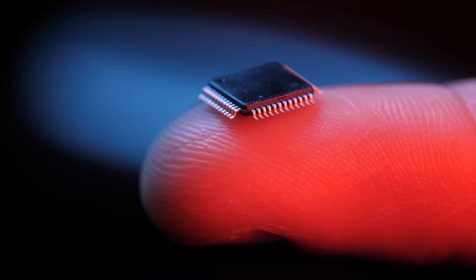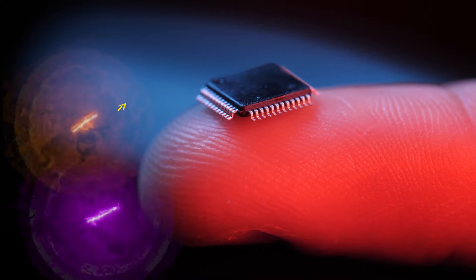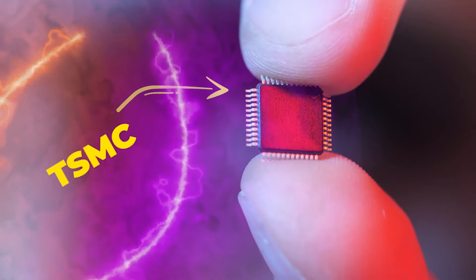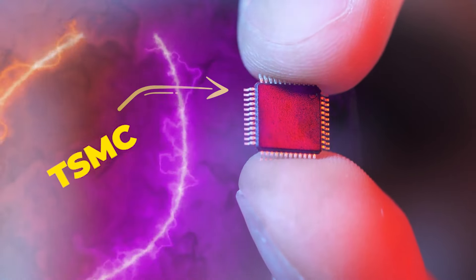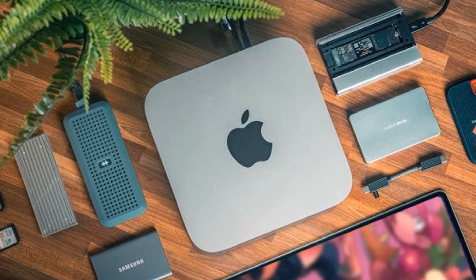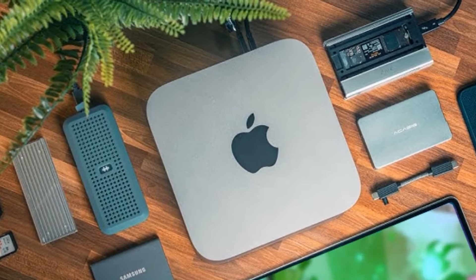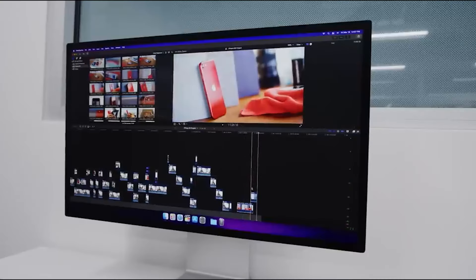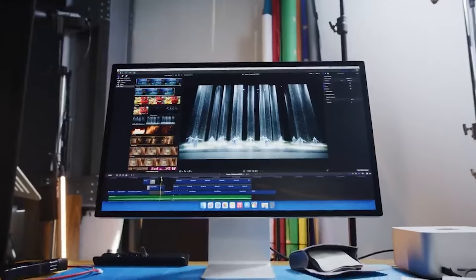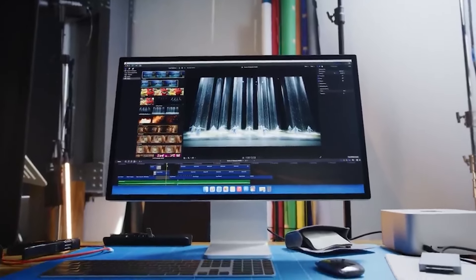The chip will harness the advanced 3-nanometer process technology from TSMC. The arrival of the M3 Ultra in the Mac Studio signals Apple's commitment to enhancing performance in its high-end computing offerings.